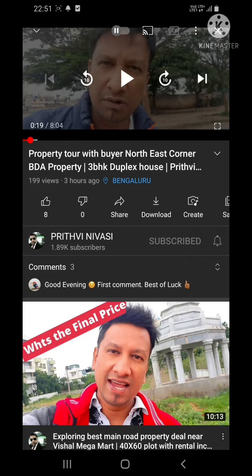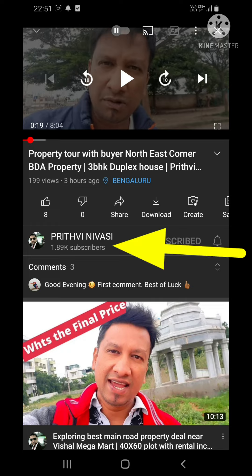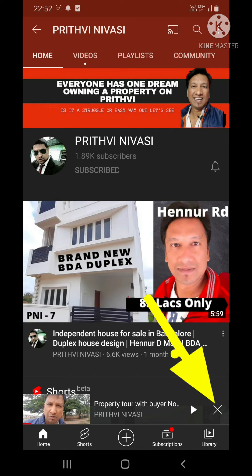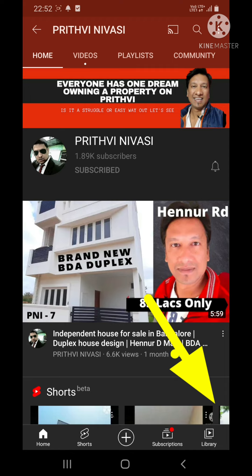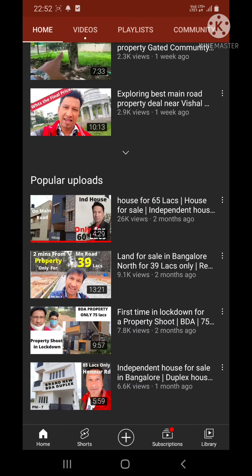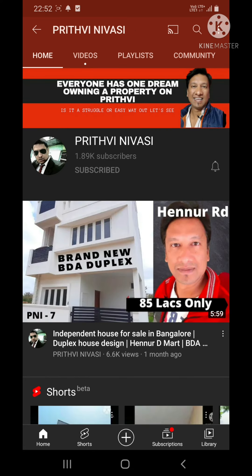The name of my channel is Prithvi Nivasi — it's written right here. Just next to Prithvi Nivasi is my logo, my photo. Just click on Prithvi Nivasi and the video will go down. Once it goes down, you can disconnect the video — there is an X mark just next to the video. Disconnect it and you can see my channel page, called Prithvi Nivasi, with my whole channel.